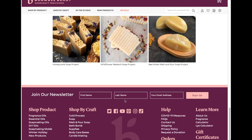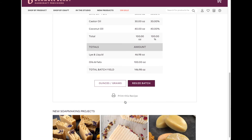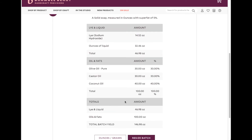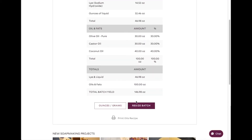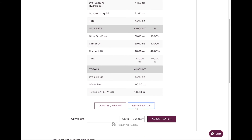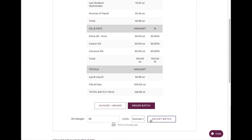Now as you can see, our oils and lye solution is very different — it is way too much. So I am going to round up our total number that we got earlier to the nearest 10. So we are at 38 ounces. And there we go.